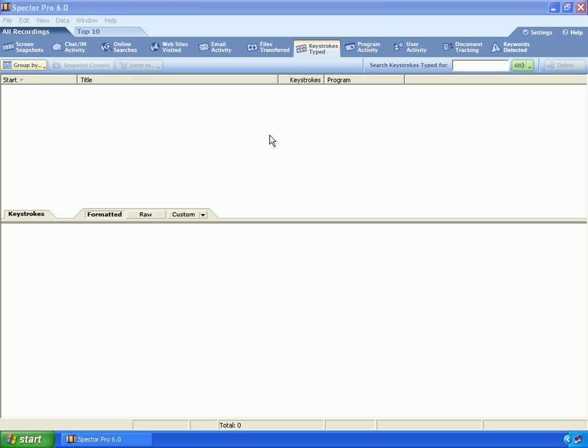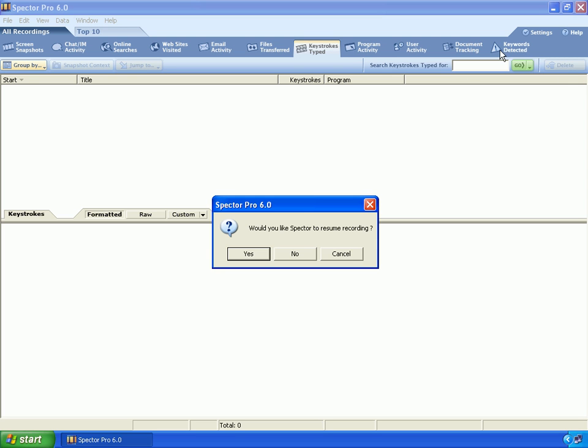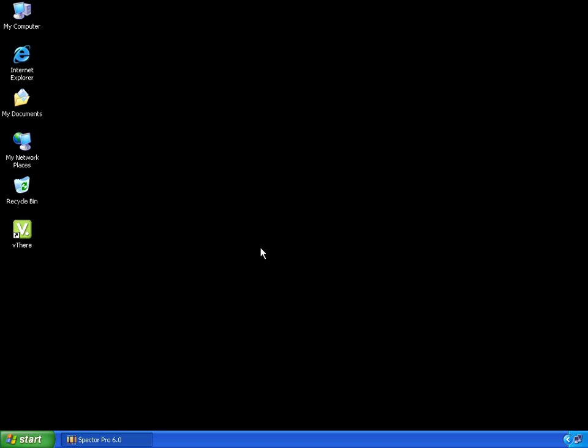Today we are using Spectre Pro version 6 to attempt to log keystrokes both on our host machine as well as inside the v-there image. We will close the application and resume recording.